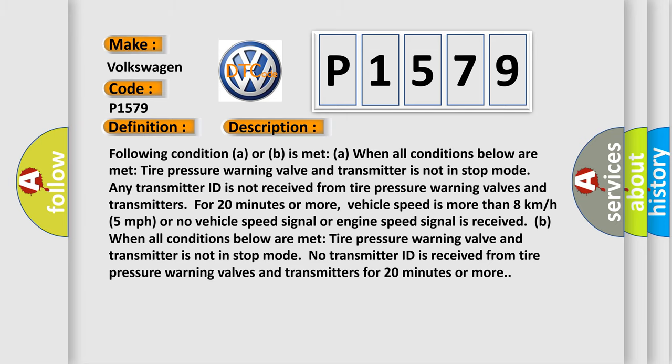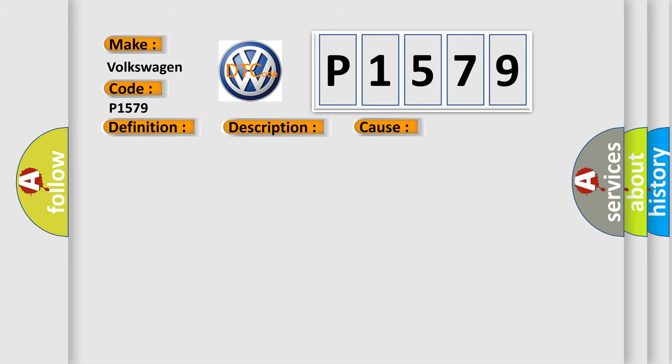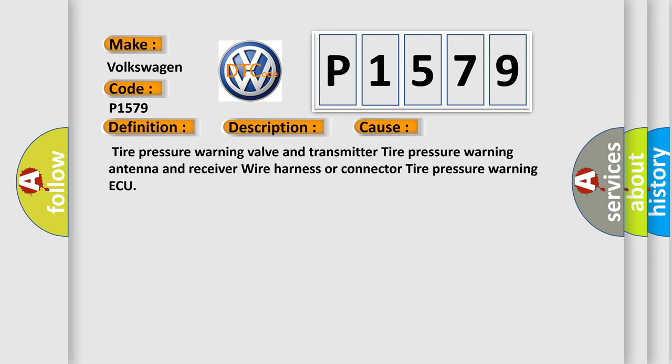This diagnostic error occurs most often in these cases: Tire pressure warning valve and transmitter, tire pressure warning antenna and receiver wire harness or connector, tire pressure warning ECU. The airbag reset website aims to provide information in 52 languages.